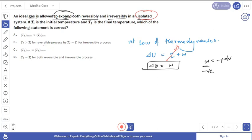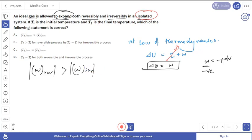We know that the magnitude of work done in a reversible process is greater than in an irreversible process: |w_reversible| > |w_irreversible|. So if the gas expands reversibly, it does more work, and if it does more work, the internal energy change will be greater — meaning the energy decrease will be more.